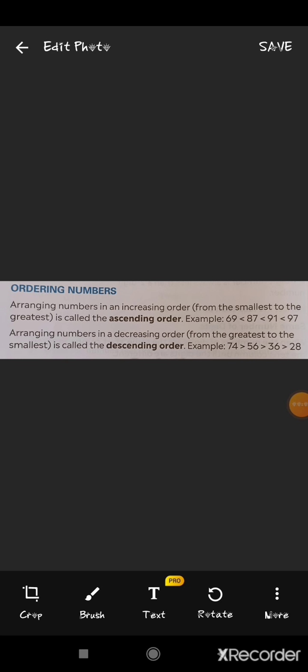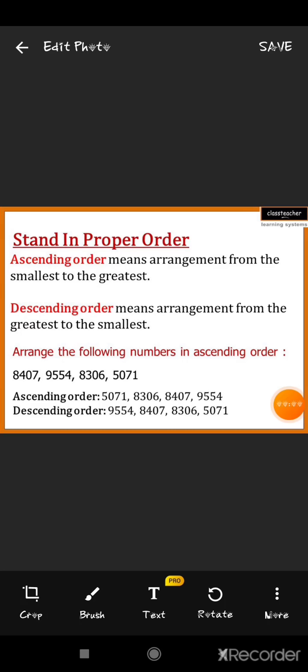Our next important topic in this chapter is ordering numbers. We will come to know what ordering means. Order simply means in a sequence, in a form. We can order numbers in two forms: the first is ascending order and the second is descending order. Ascending order means arranging numbers in an increasing order — that means arrangement from the smallest to the greatest. And descending order means arranging numbers in a decreasing order — means arrangement from the greatest to the smallest.